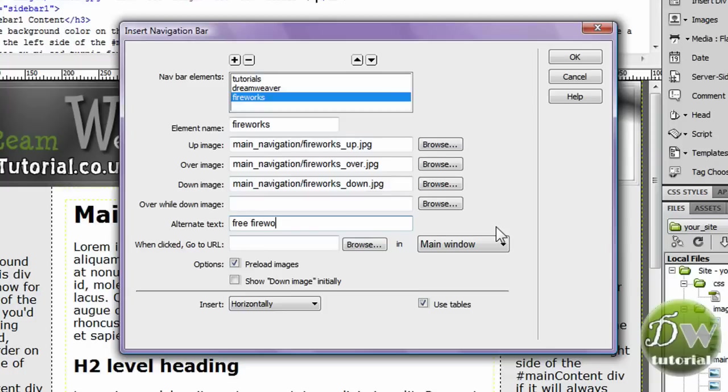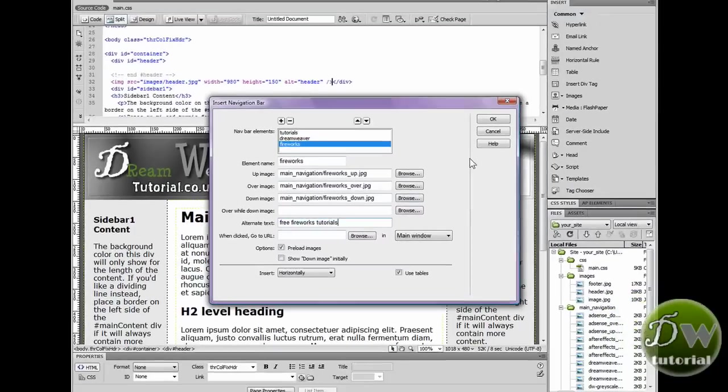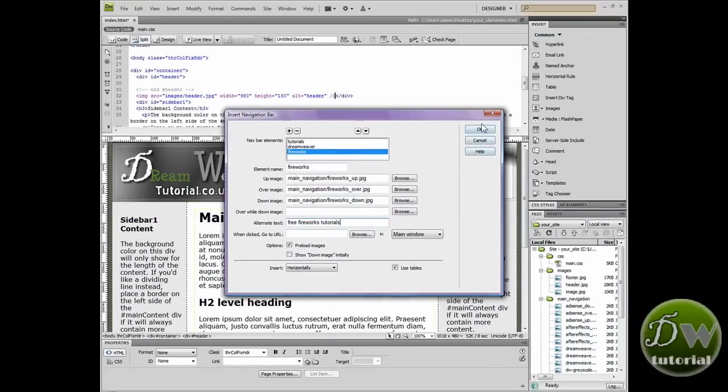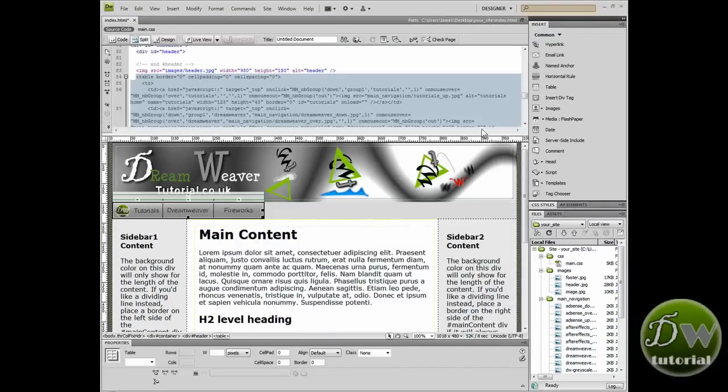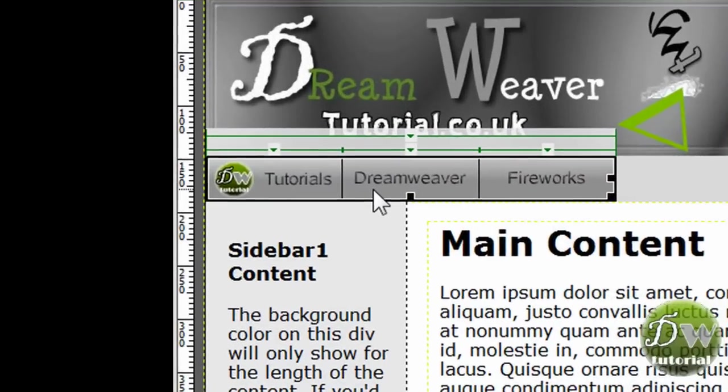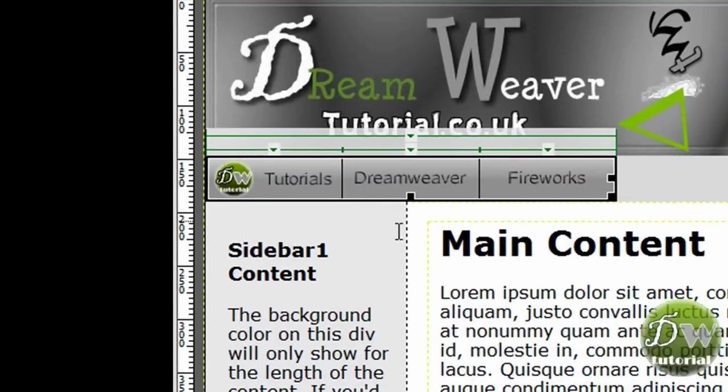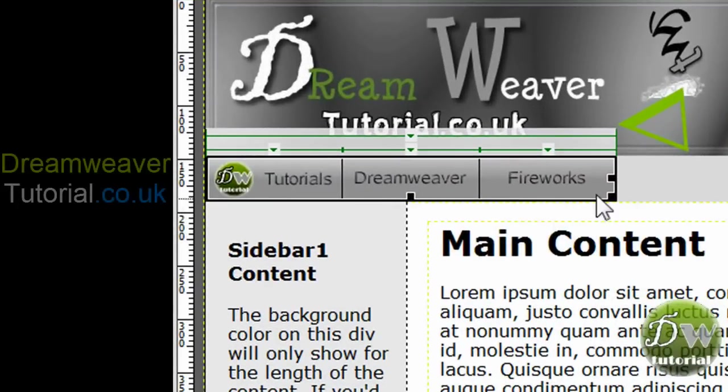For the alternative text, I'm going to put free fireworks tutorials. And then press OK. And it's put it just where we asked it to. Just under the header image.